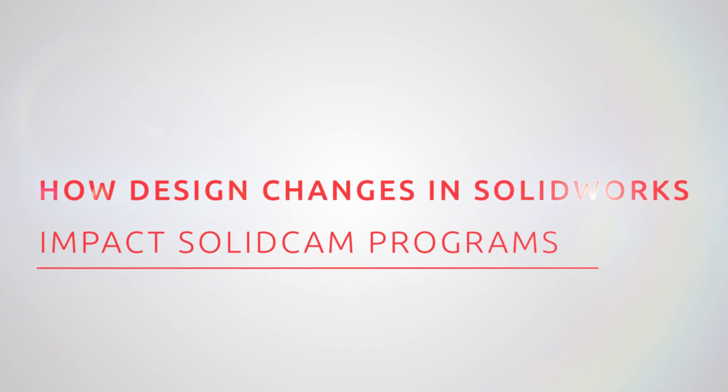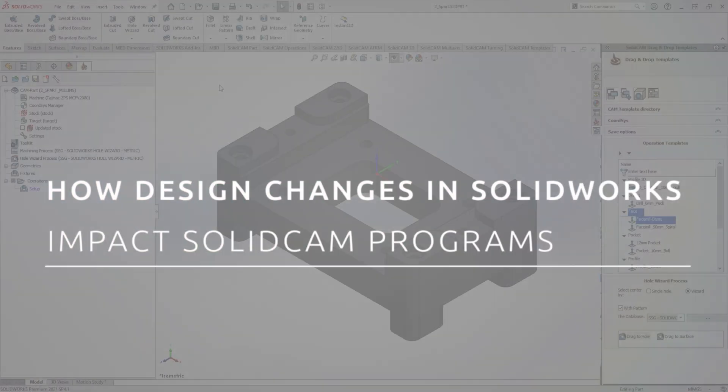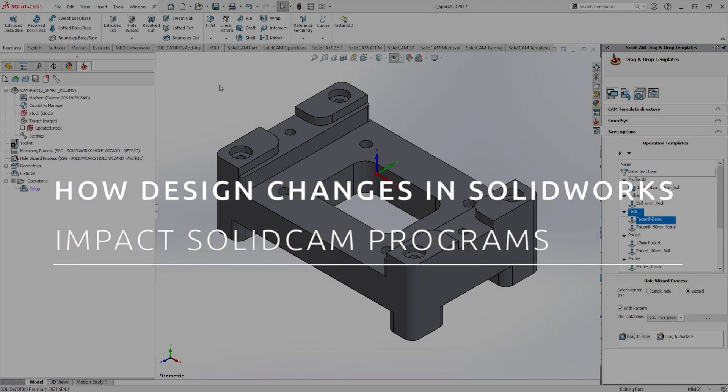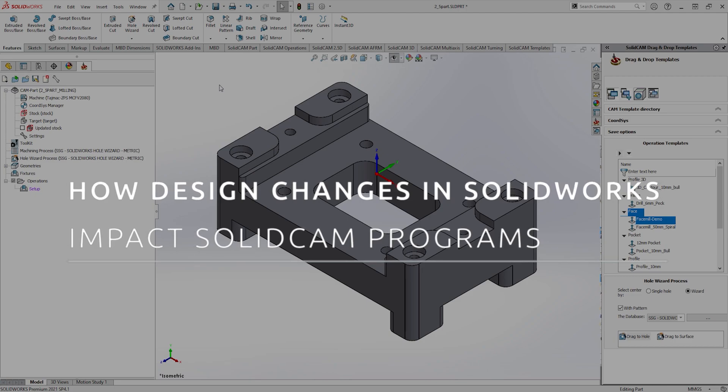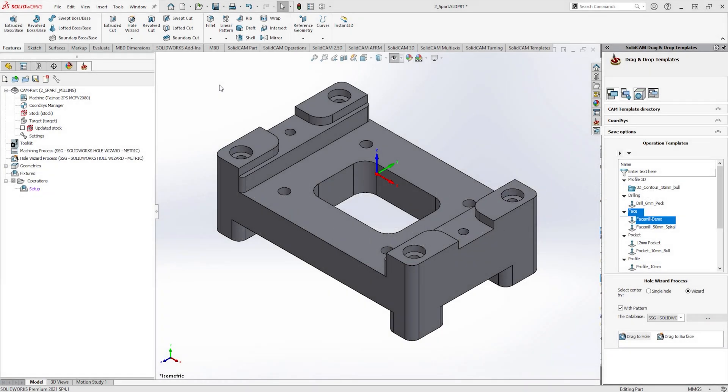One of the major benefits of SolidCAM is the associativity to the SOLIDWORKS model. This can be great when something on your design changes. First let's create some toolpaths on the initial part.